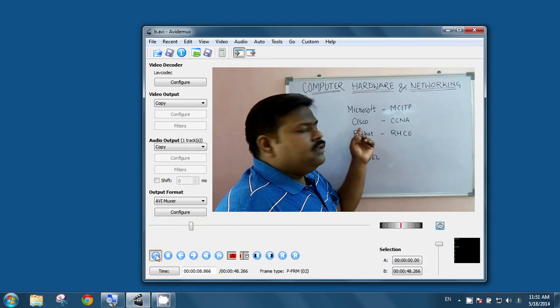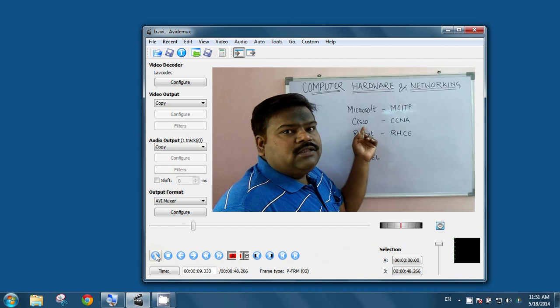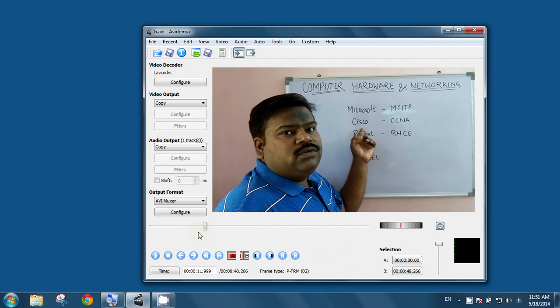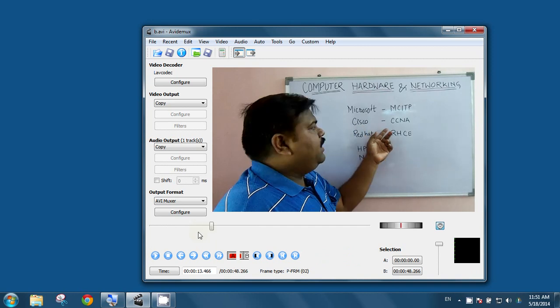Now, that segment is removed. Now, if you will play the video, that part of the video has been gone.